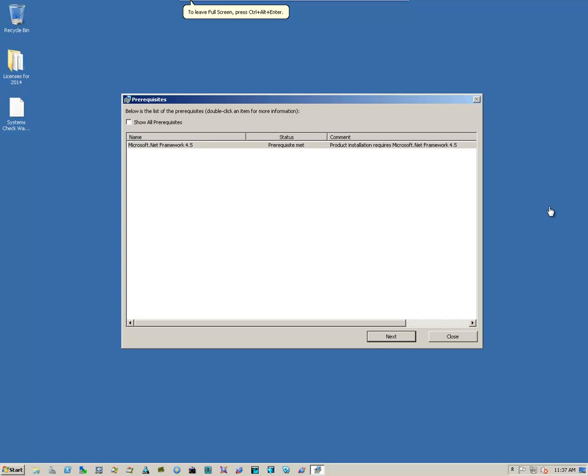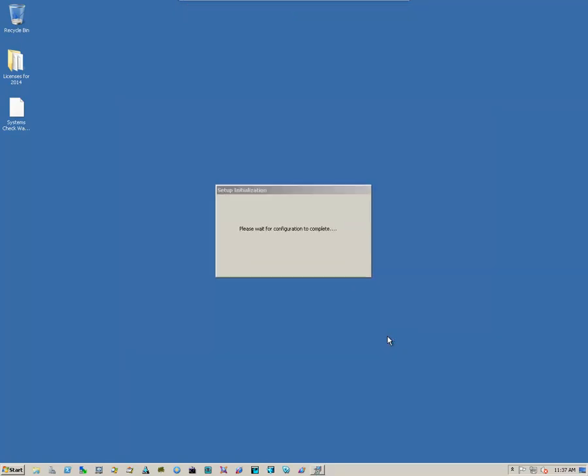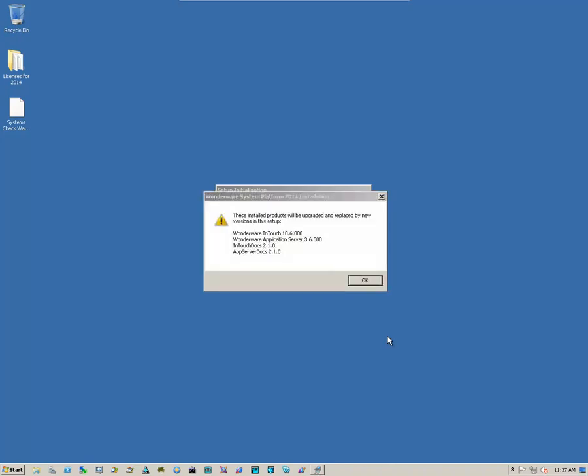Once the prerequisites have been installed, it'll let you know, and then you just click on Next. Then it'll give you an informational box, and let you know that the following applications will be updated or upgraded, and click OK.